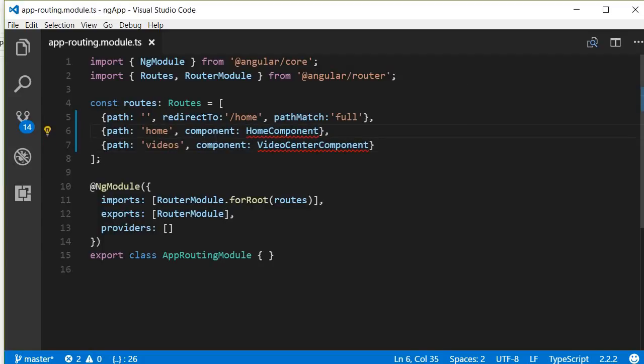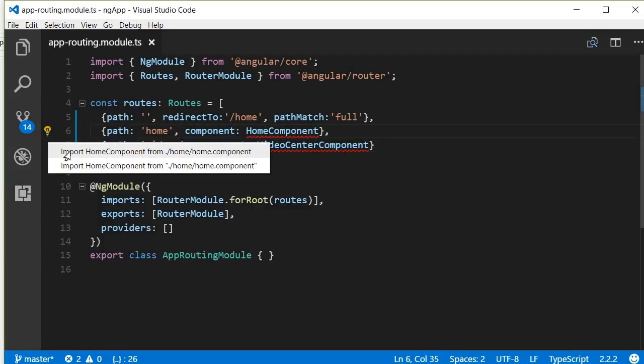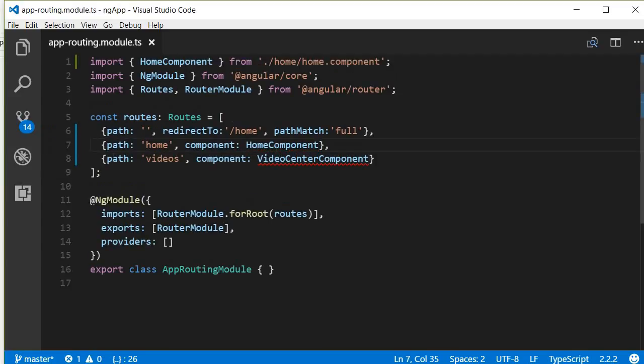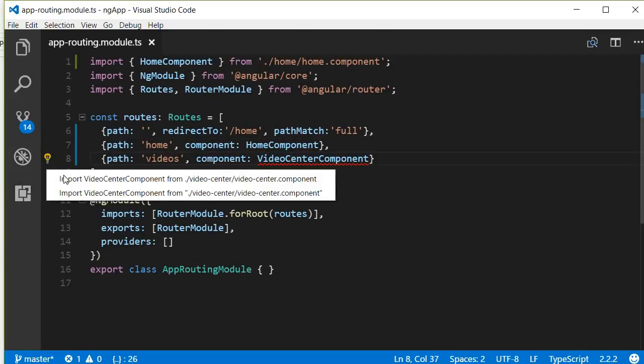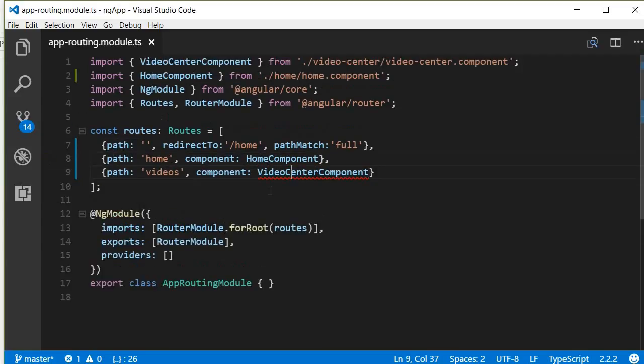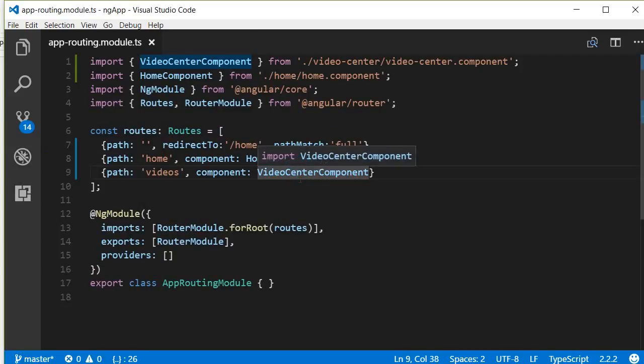Now we have the red squiggly here because we need to import these two components. So import home component and import video center component. Now our routes are set up. In the app component let's add the UI to navigate to these routes.